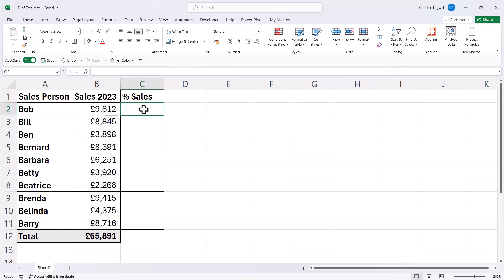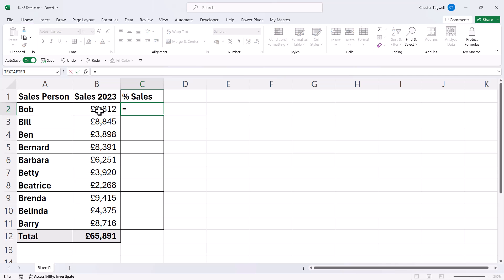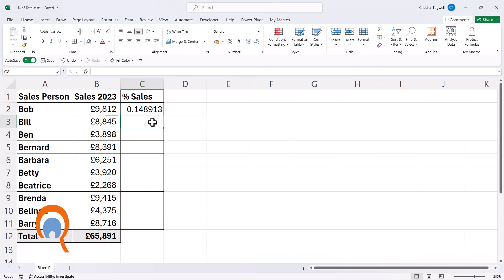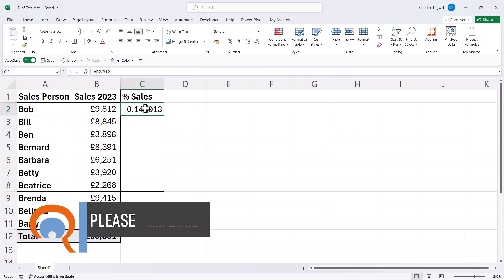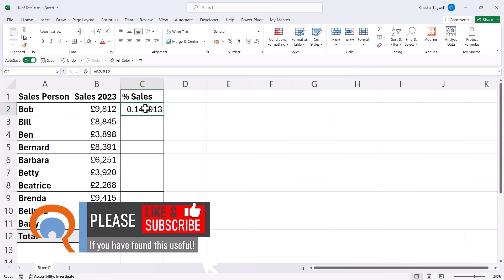Then I'm going to click up here in C2, and I want to calculate the percentage of the total that Bob has achieved. So I start with an equal sign, and then I click into Bob's sales. Then I need to divide that value, so I use the forward slash character for that, and then I'm going to select the total. Now if I press Enter, that will give me a decimal result. I need to convert that to a percentage value.